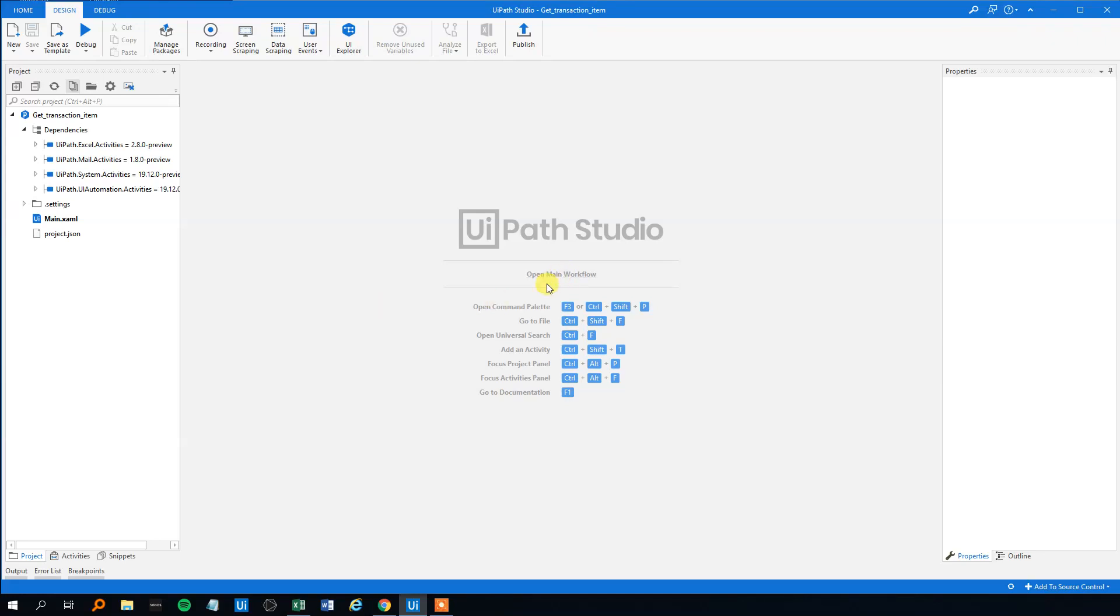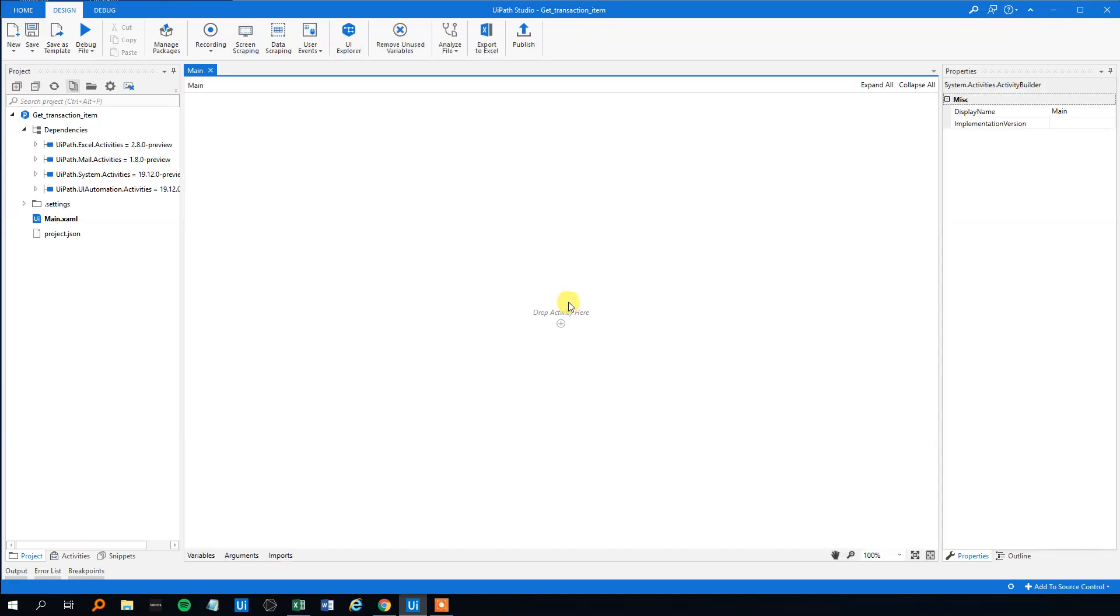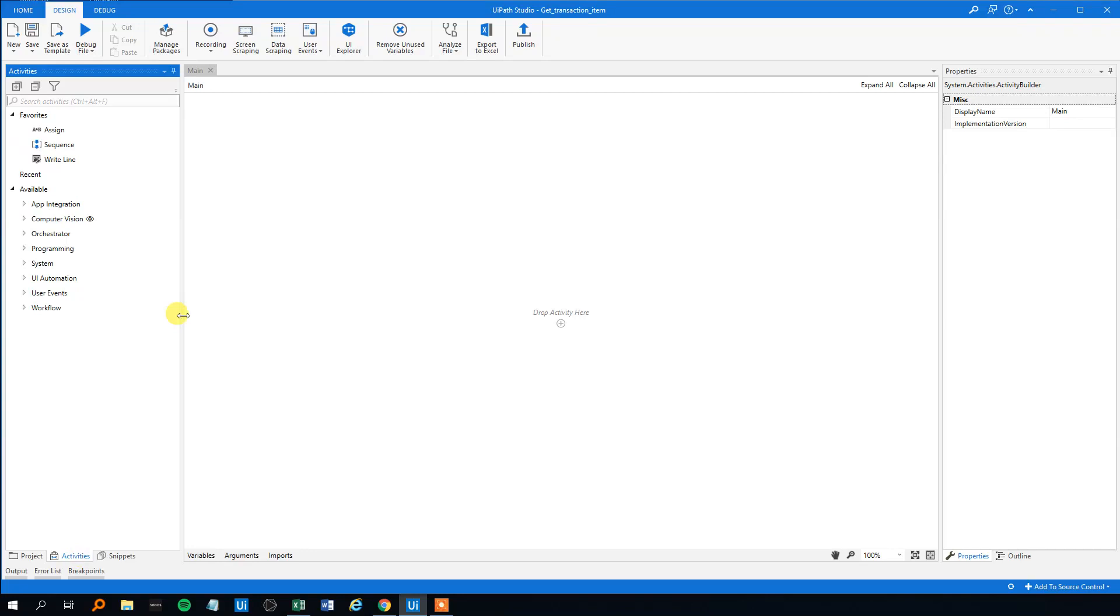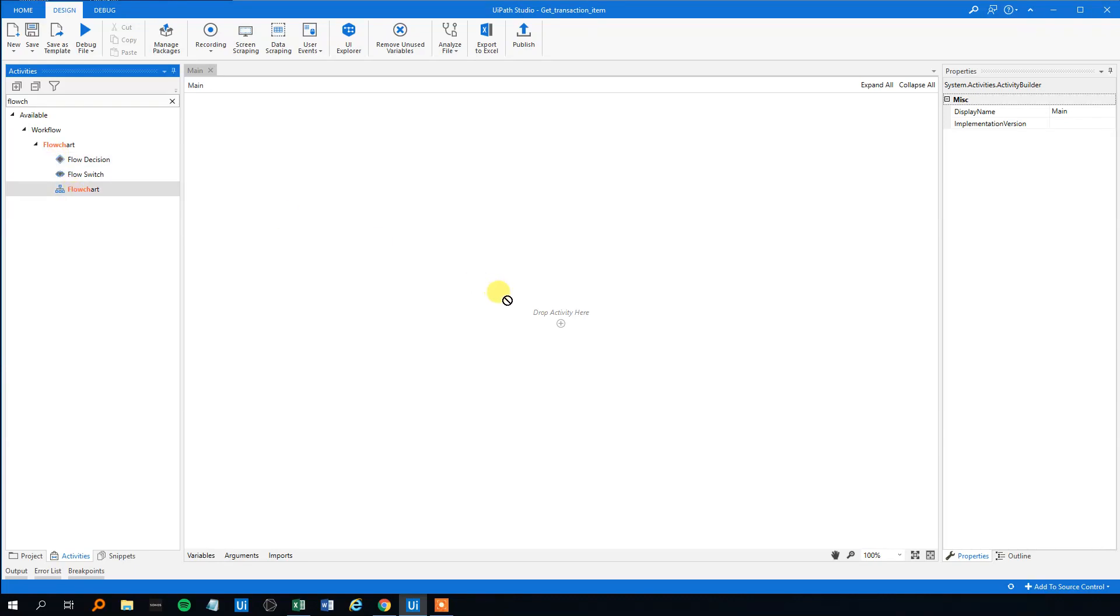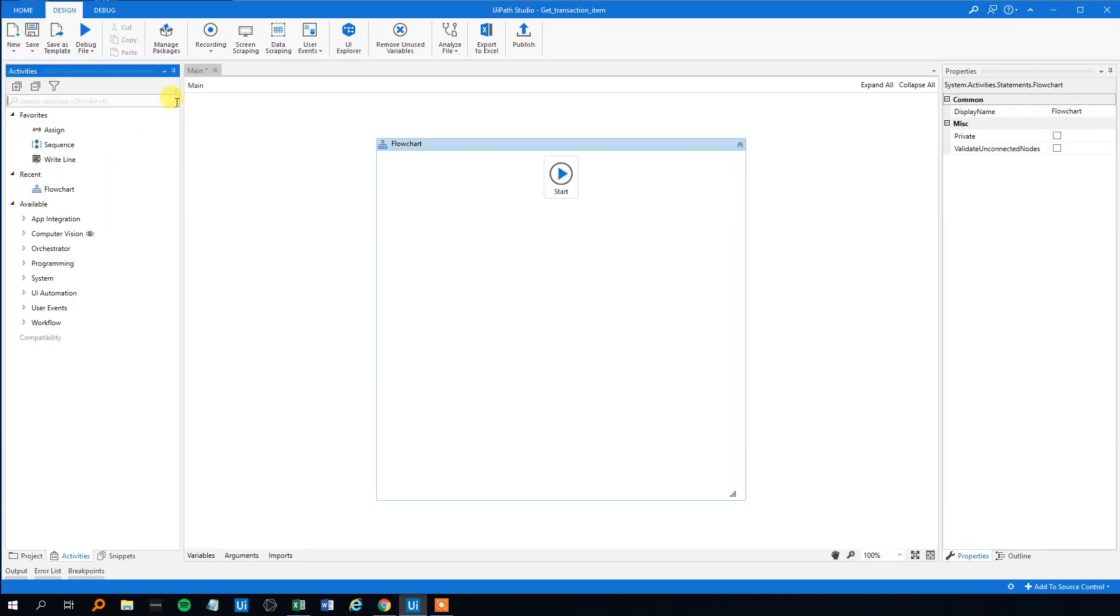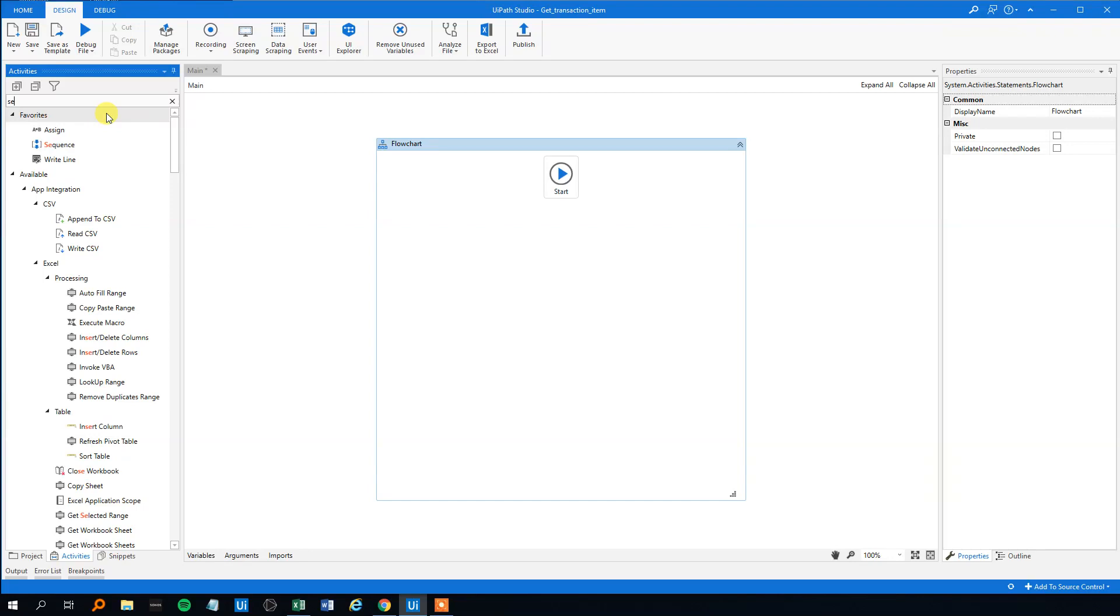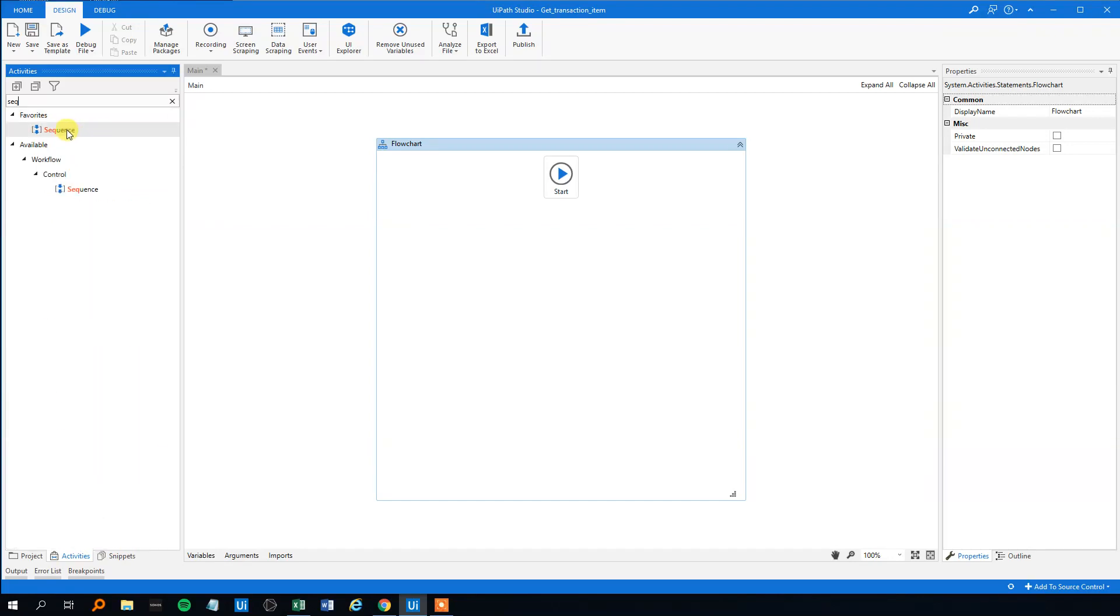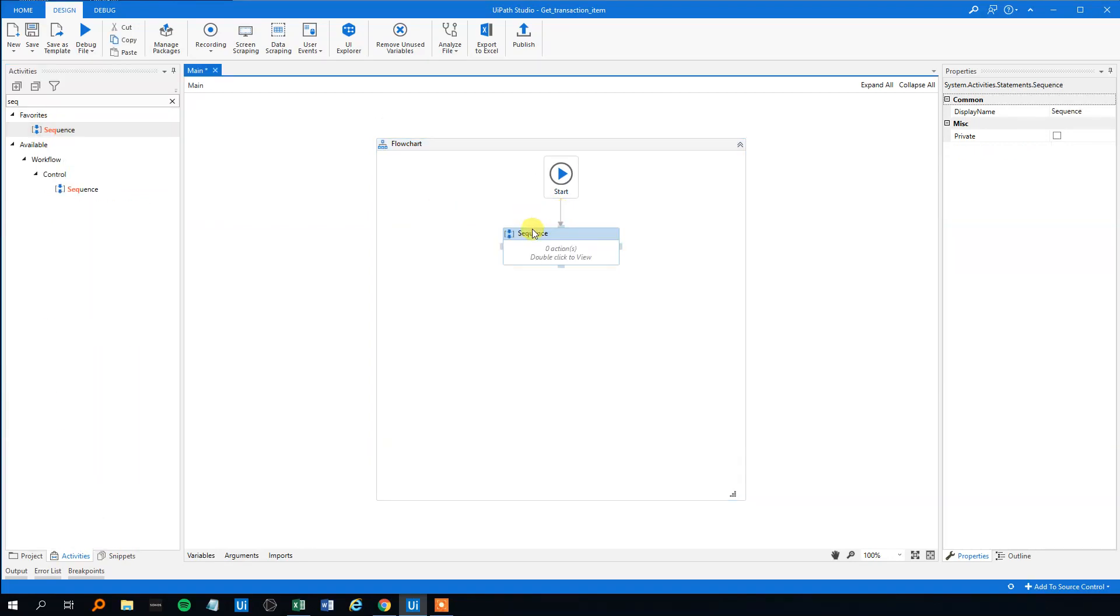So let's go back to UiPath Studio. Open the main workflow. Now we will make an entire flowchart with every action in. But I will move quickly over the Create Orchestrator Queue and Add Queue Items because you've seen that. But it's good to have it repeated. And let's make the entire process now. So flowchart here, drag it in. Click the arrows and we are ready to start.